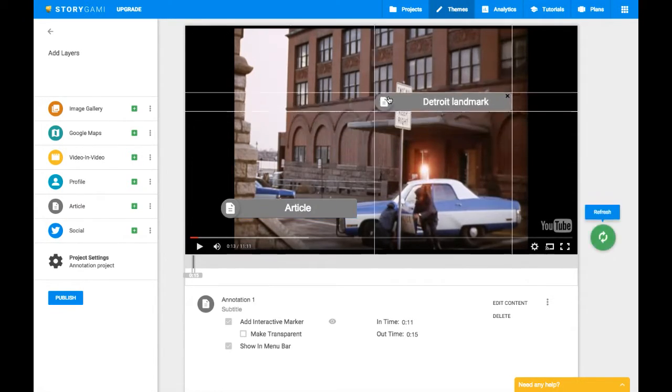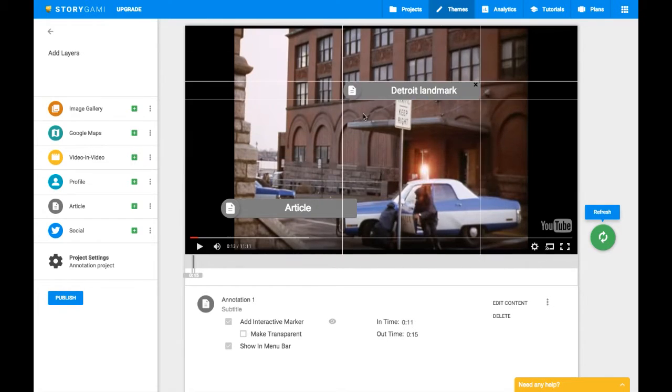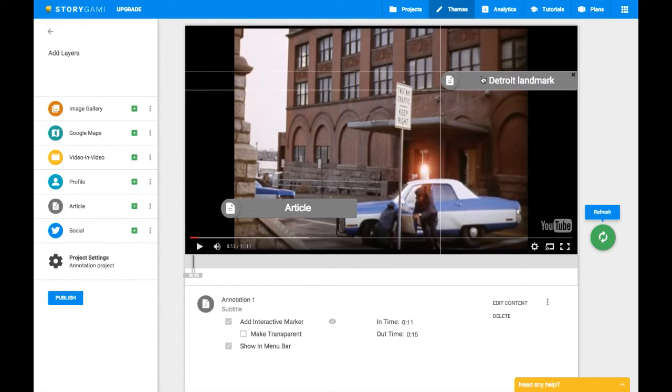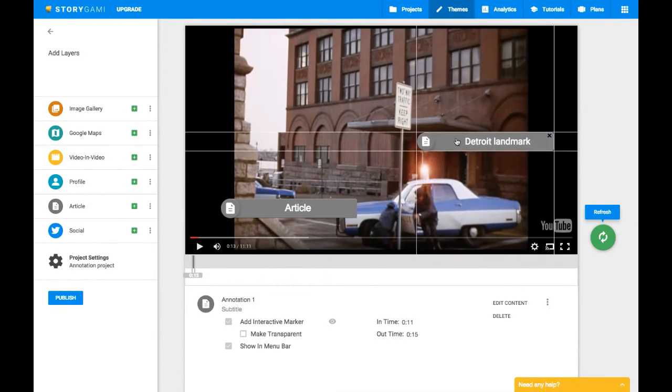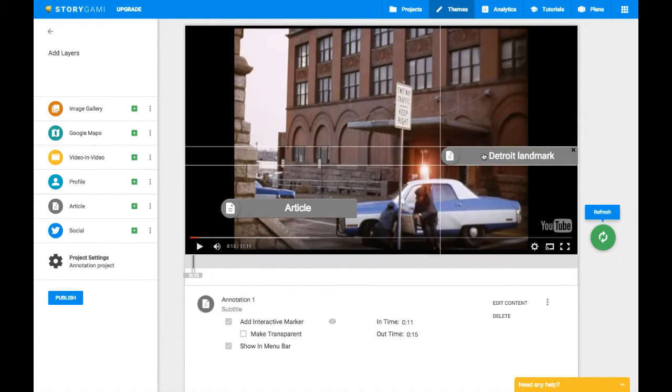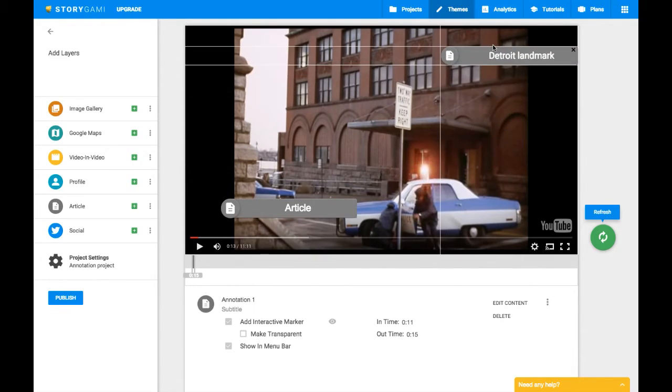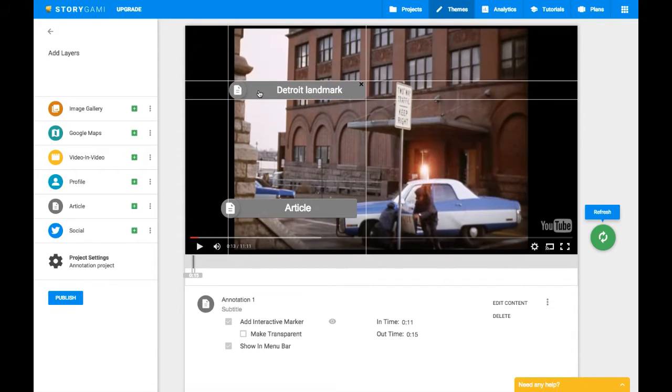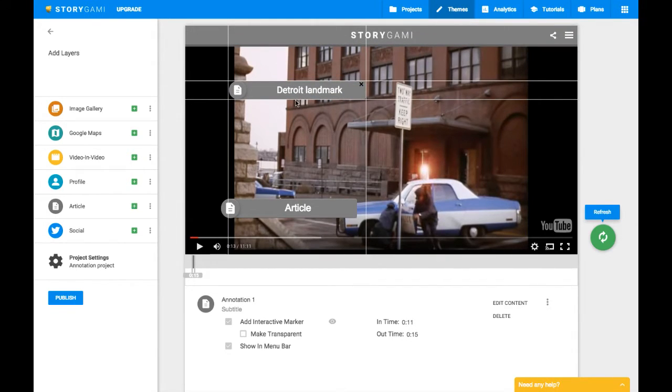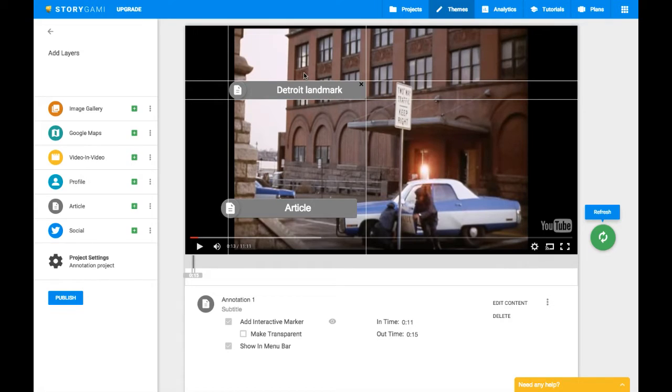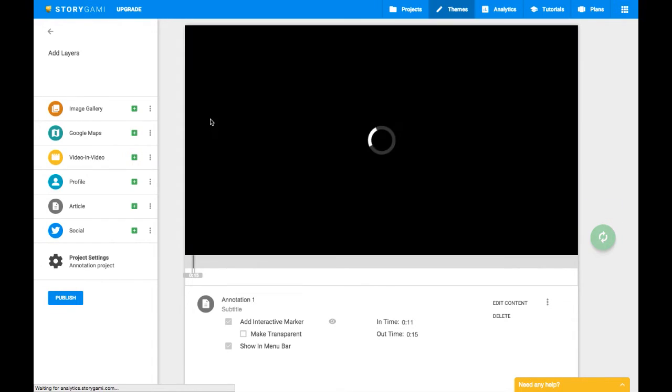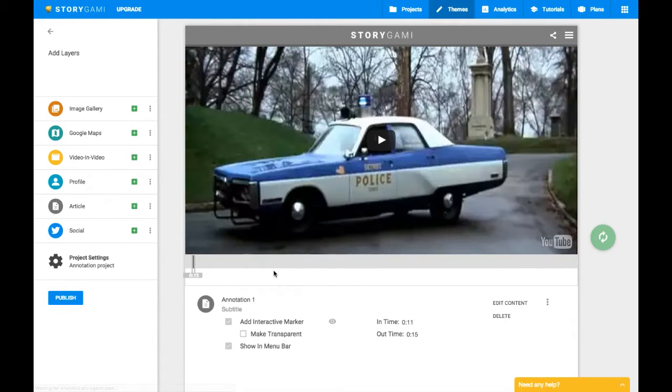You can then also move this marker around. So if you want it to draw the viewer's eye to something in particular on the screen, you can place it somewhere else on the frame so that we know that you're really going to be talking about something that's in that part of the frame. We get this little weird kind of duplication here. In this case, I think that's just a little bug. And if we click, it'll go away.